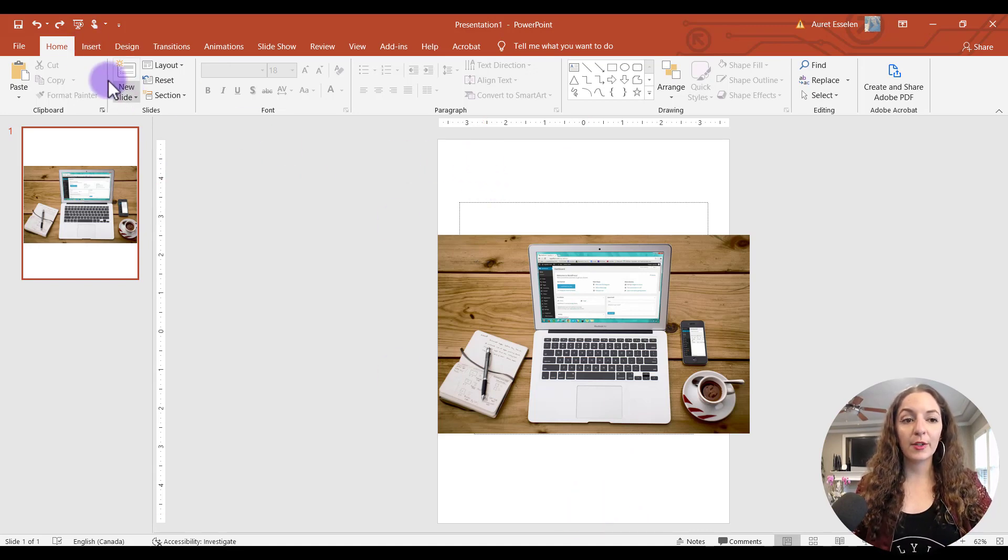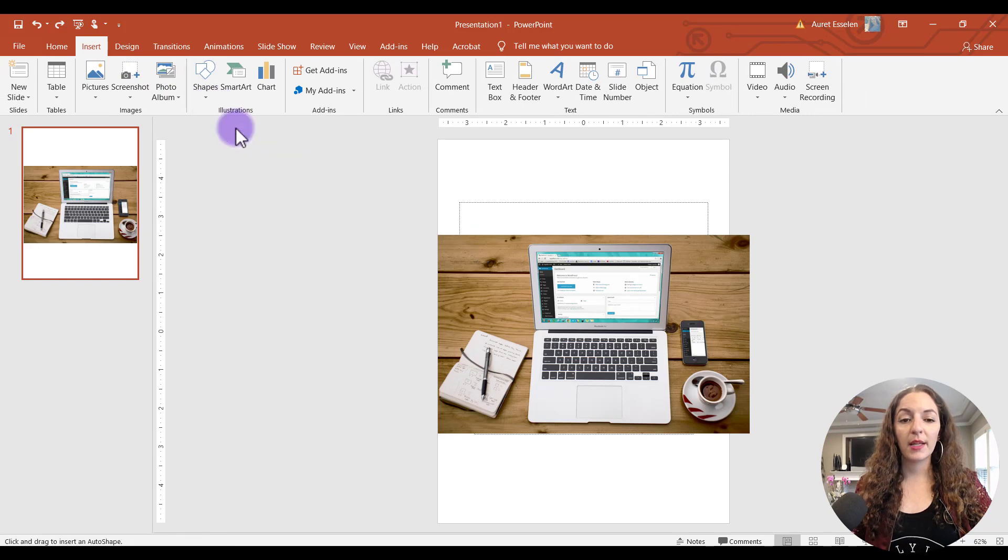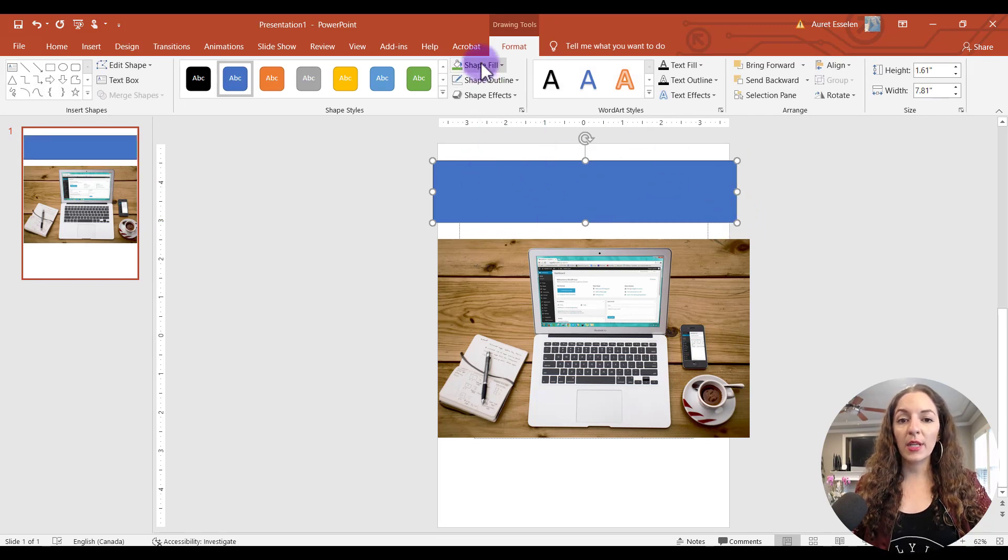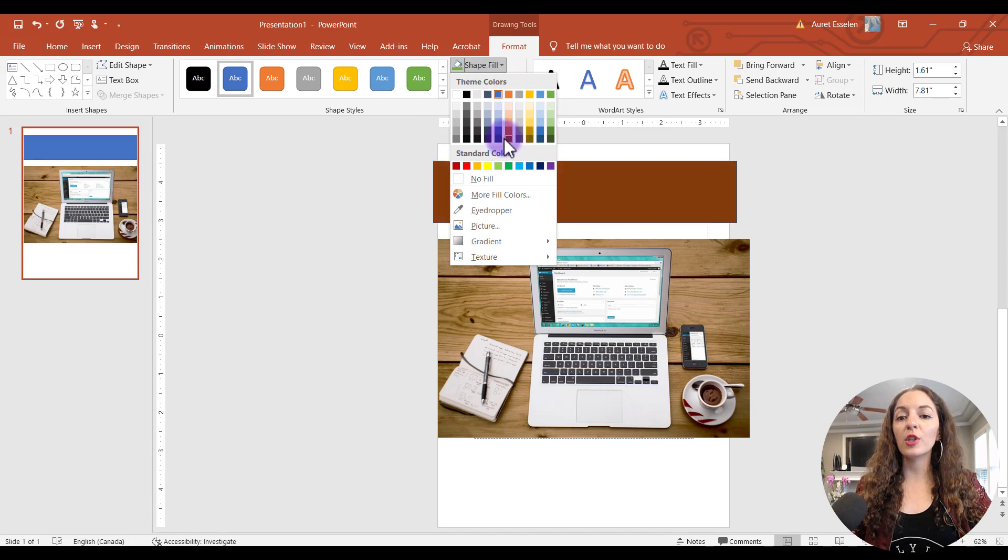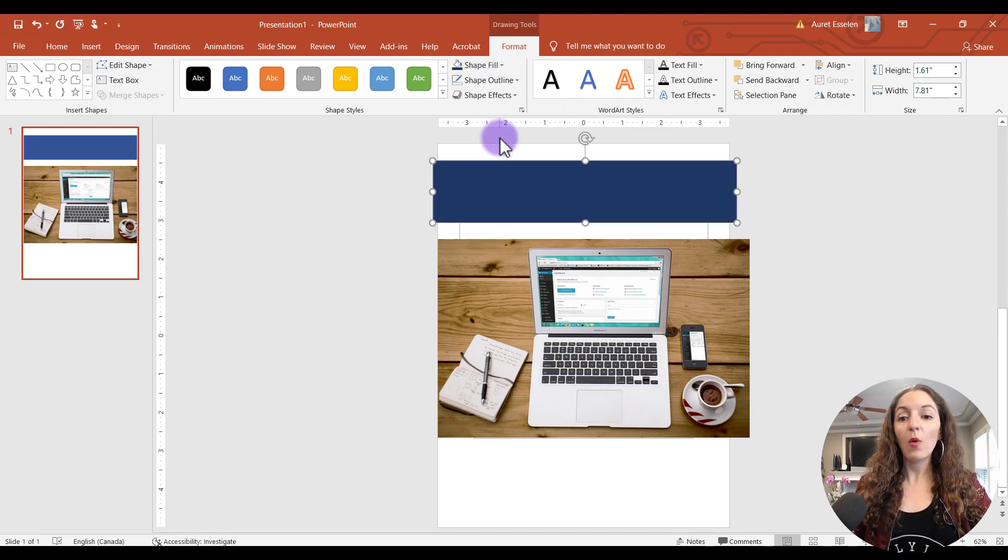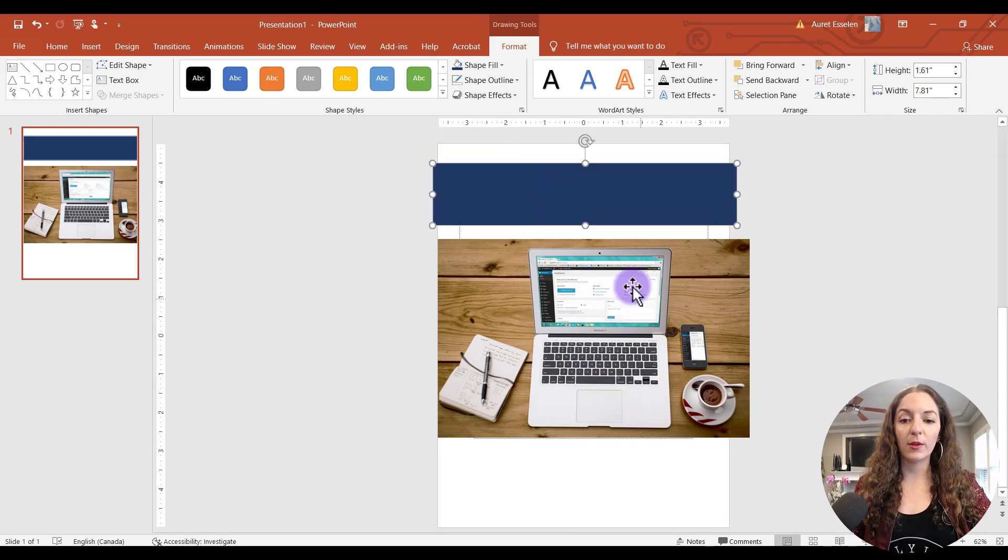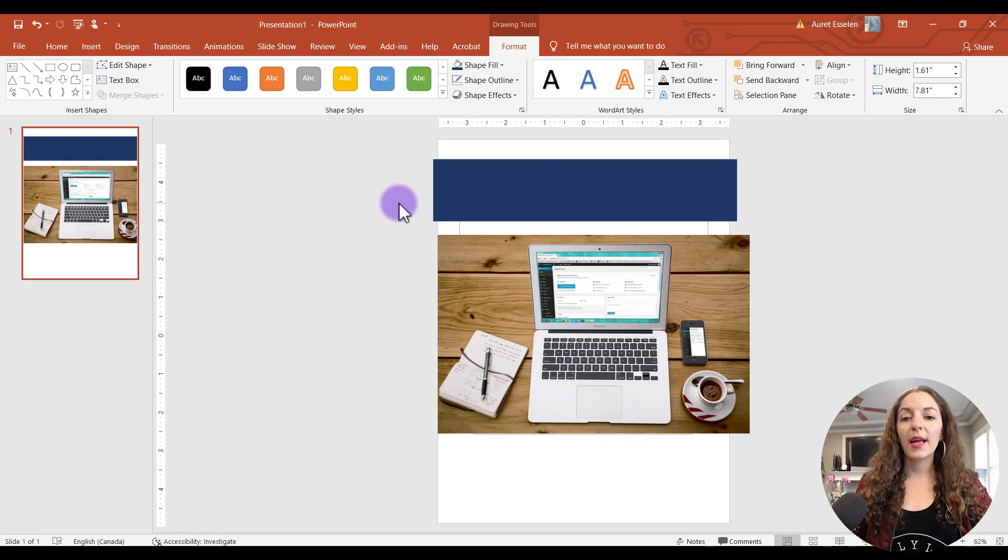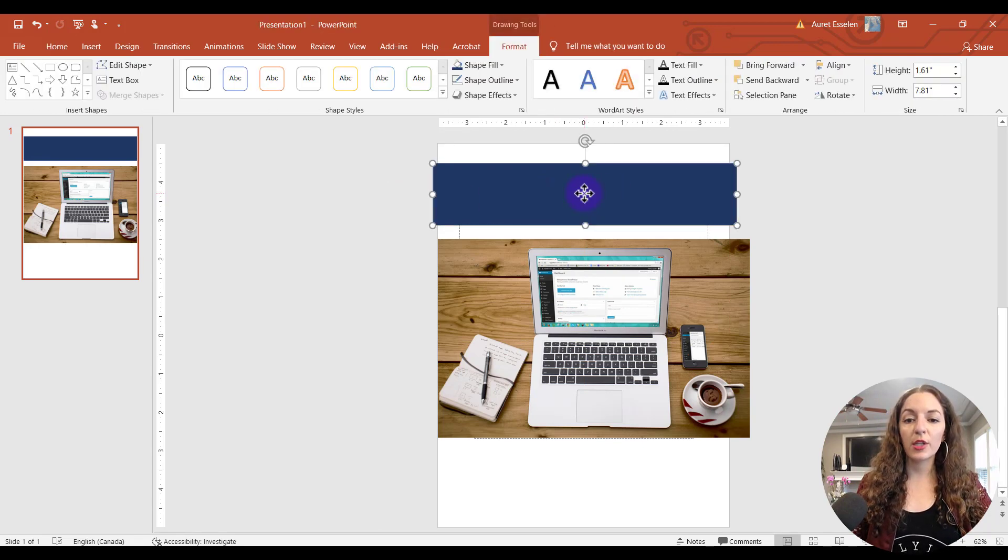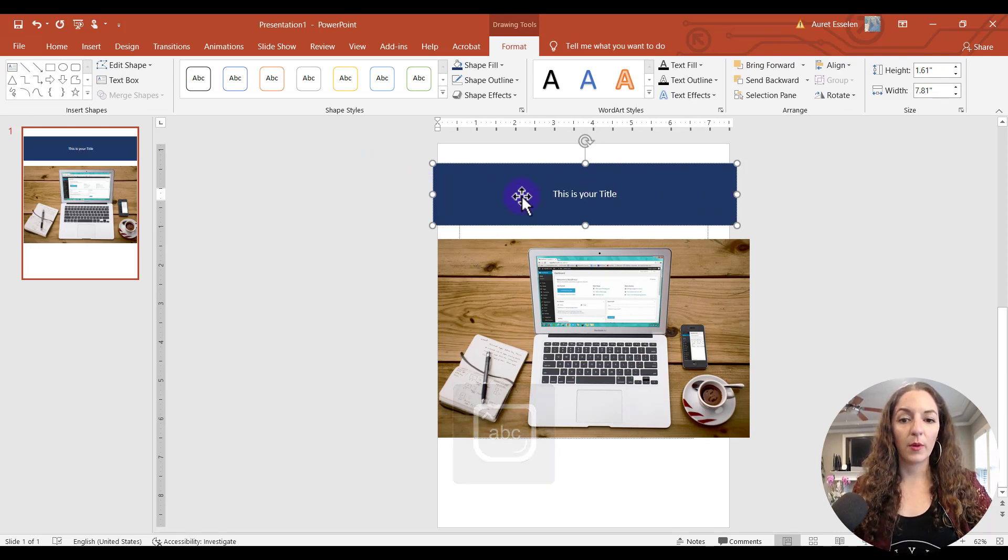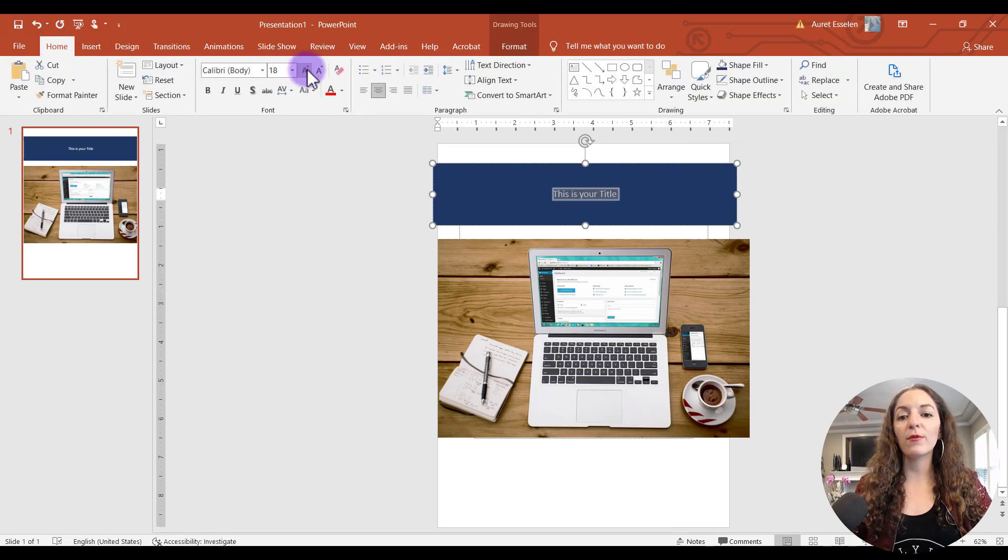So really quickly here to create a block, you just go to insert shapes. And I like to use the rectangle and just click and drag to create your block. And you can come in here to shape fill and then just choose your brand colors. You want to make it on brand. Or if you don't have brand colors, just make sure that the colors look nice in coordination with the image that you have here. And then to add your title, you can just double click and start typing. So this is your title.